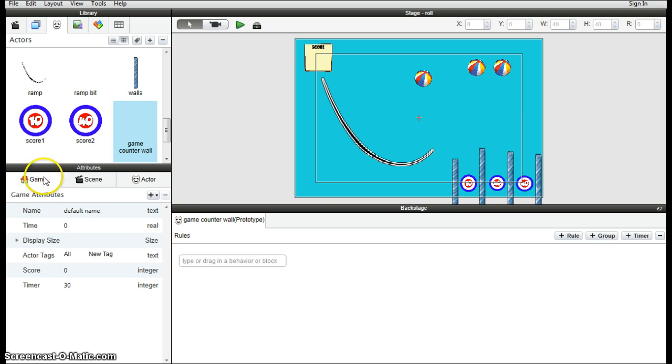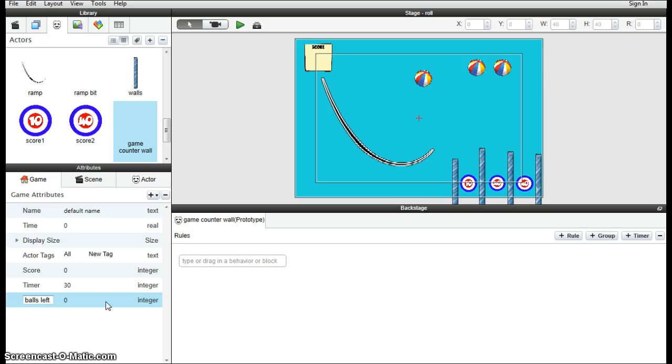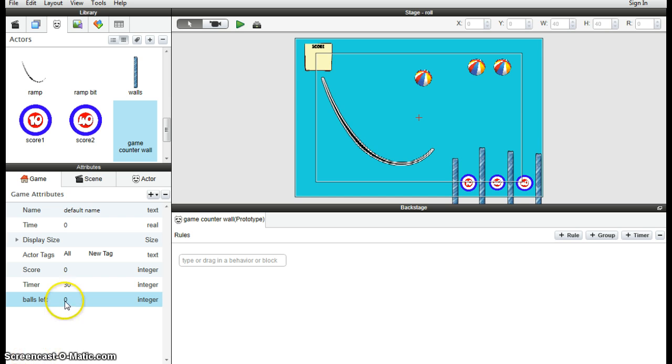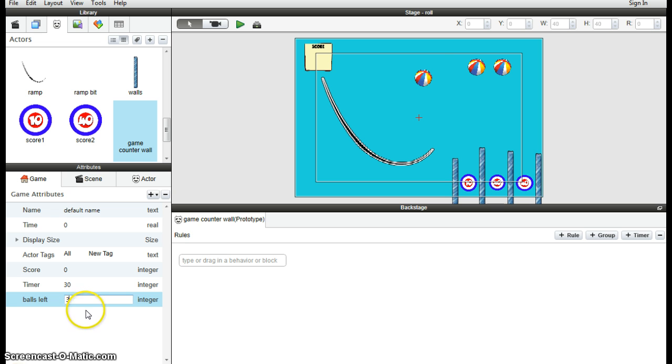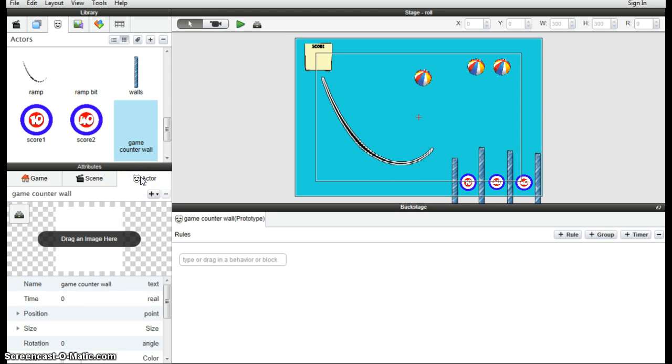So we're going to create another game attribute to do that. So under the game attributes here, plus a new integer because it's a number it's counting down. Call it balls left. Create a new integer. Then we have three balls, so obviously set it to three. If you wanted to add more ball actors, you'd have to increase this integer as well. Back to the actor.